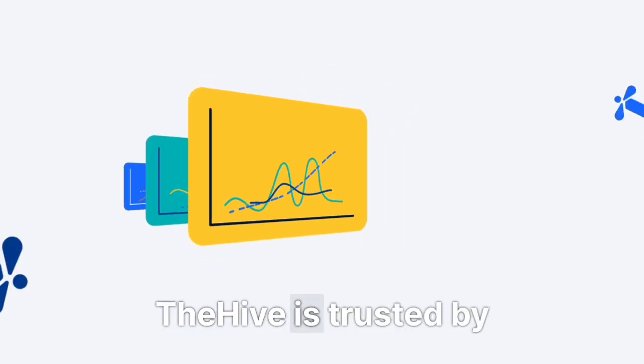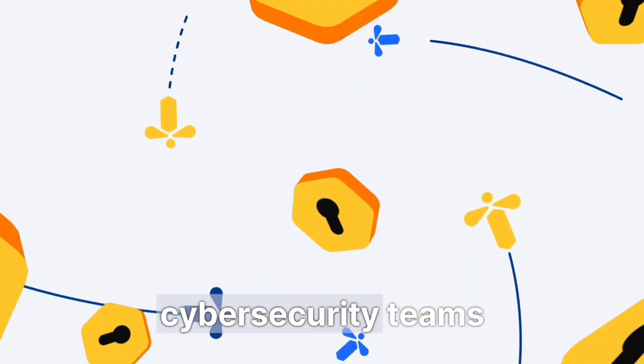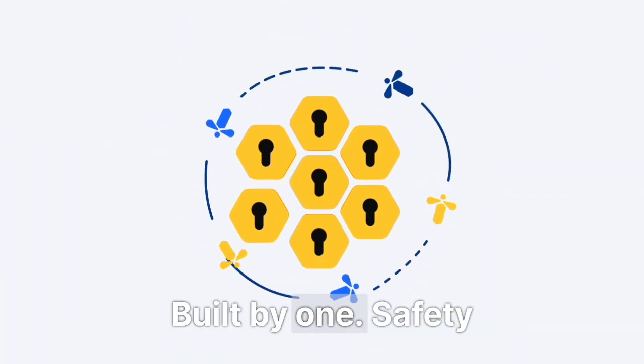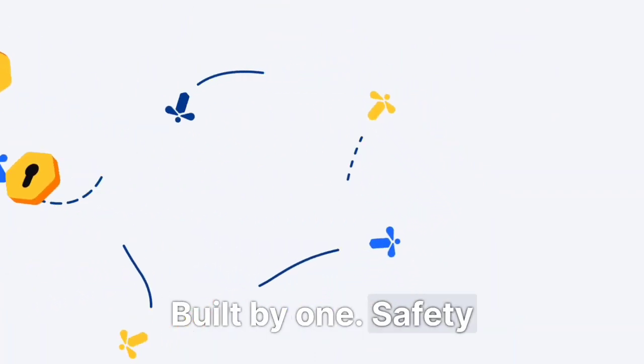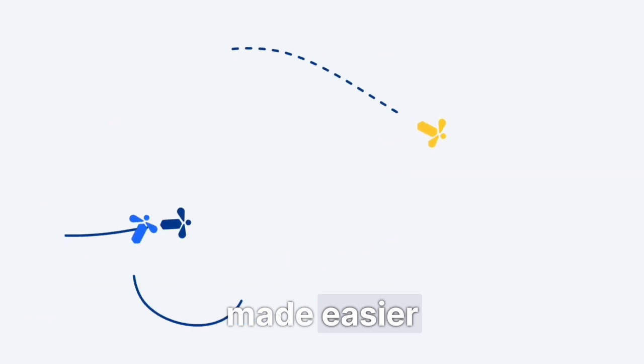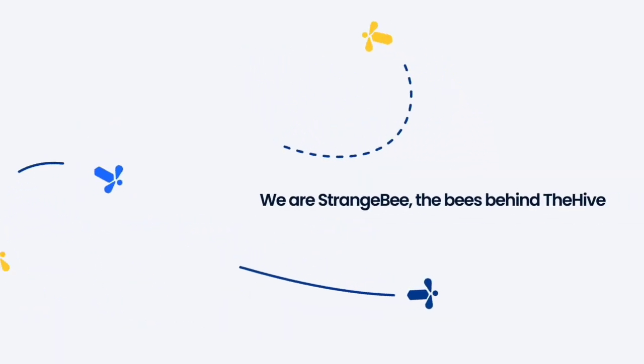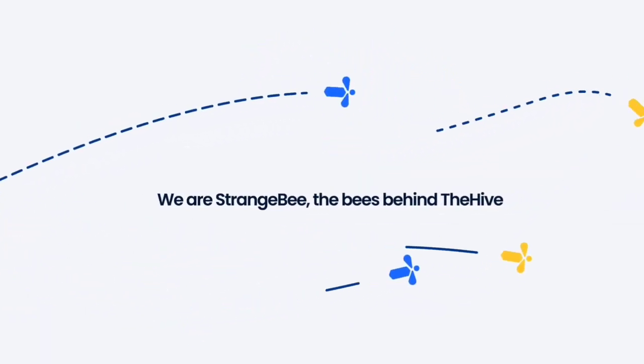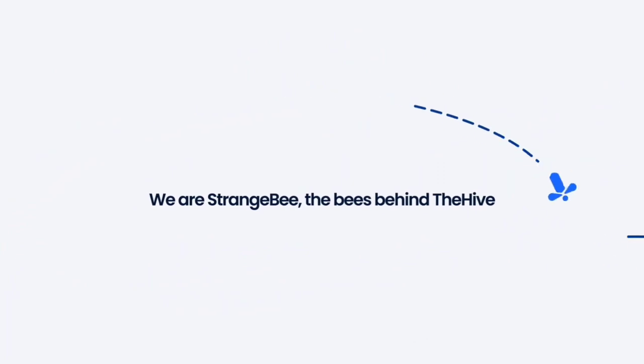The Hive is trusted by cybersecurity teams worldwide. Built by one. Safety made easier. We are Strange Bee. The bees behind The Hive.